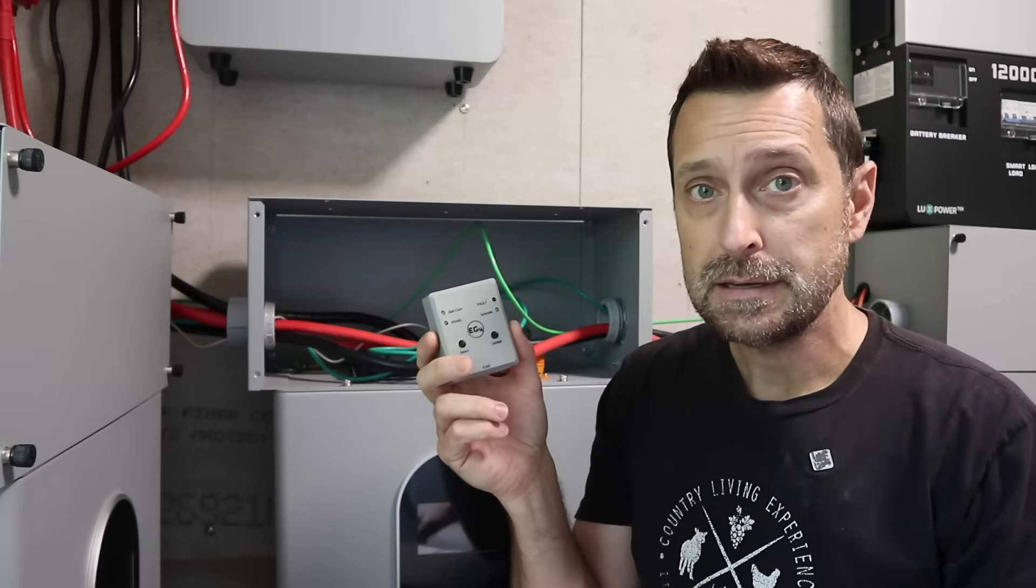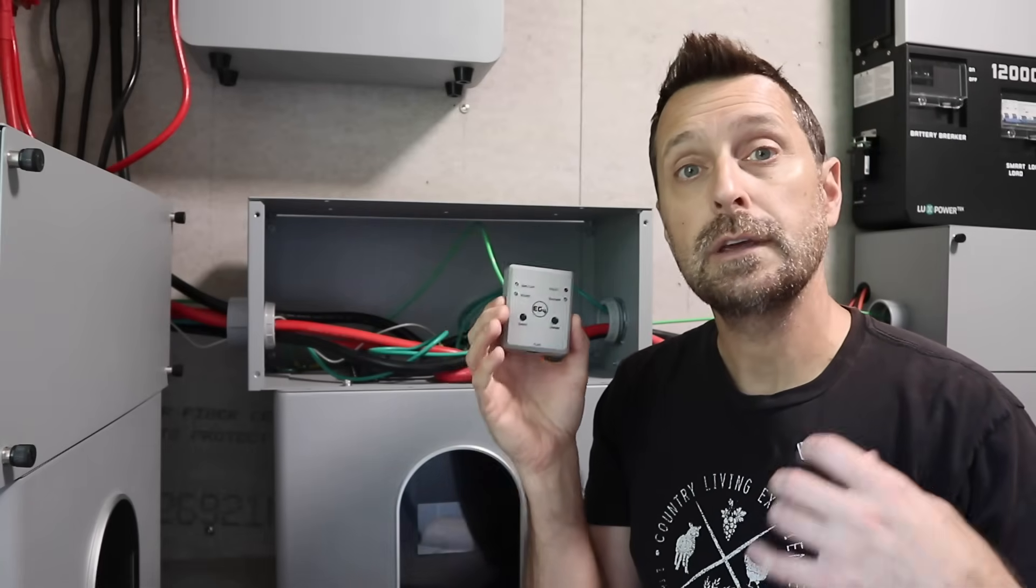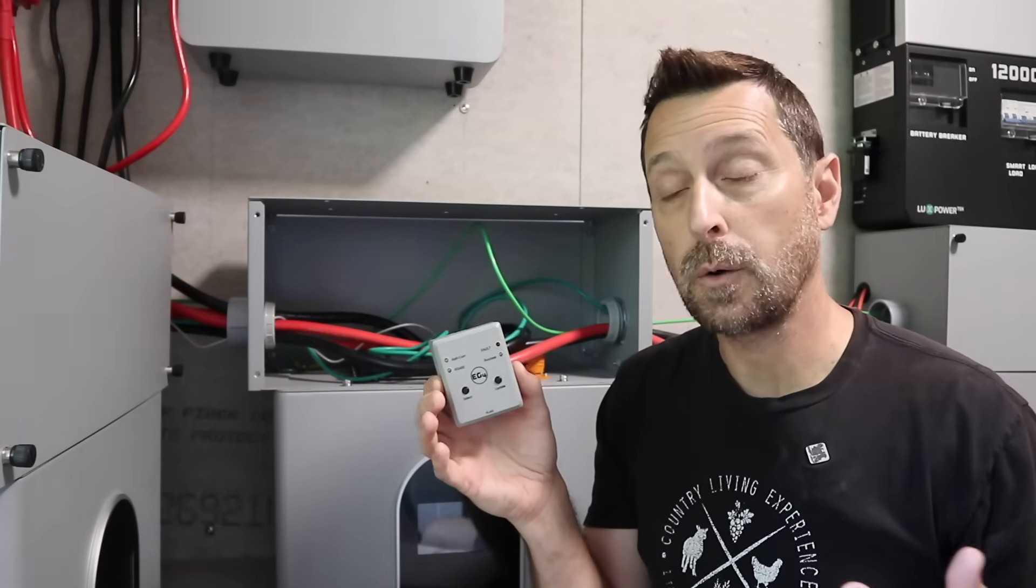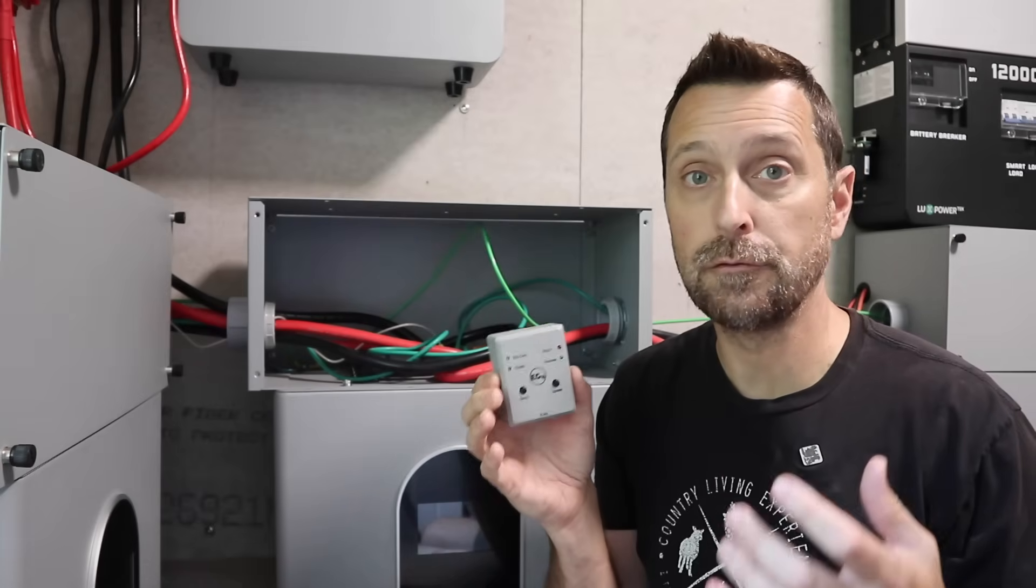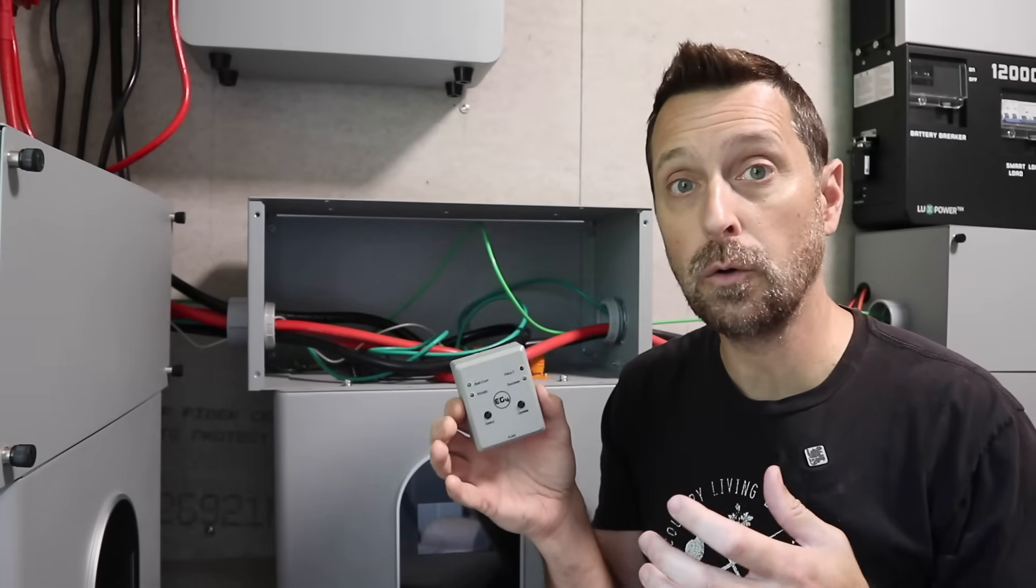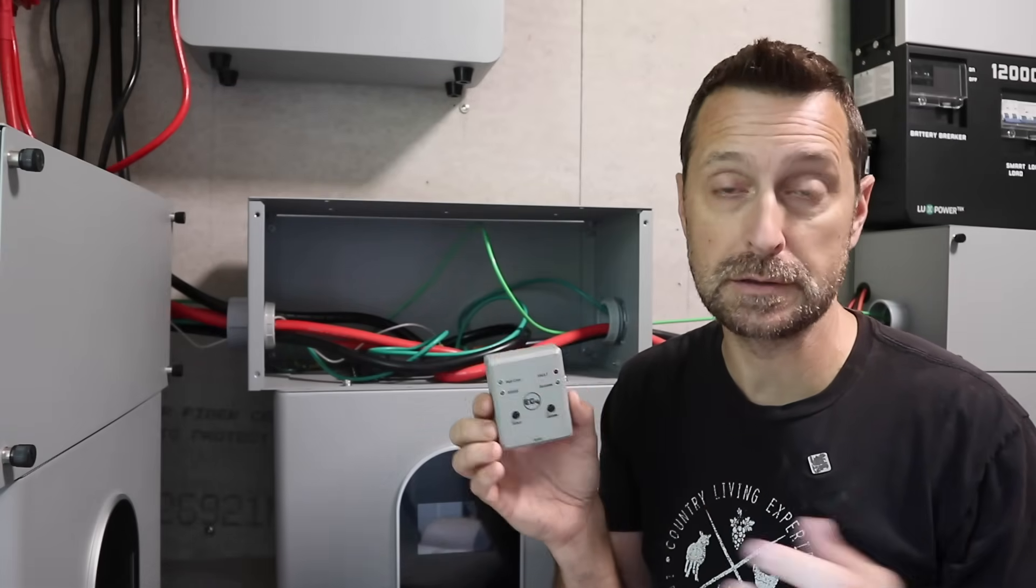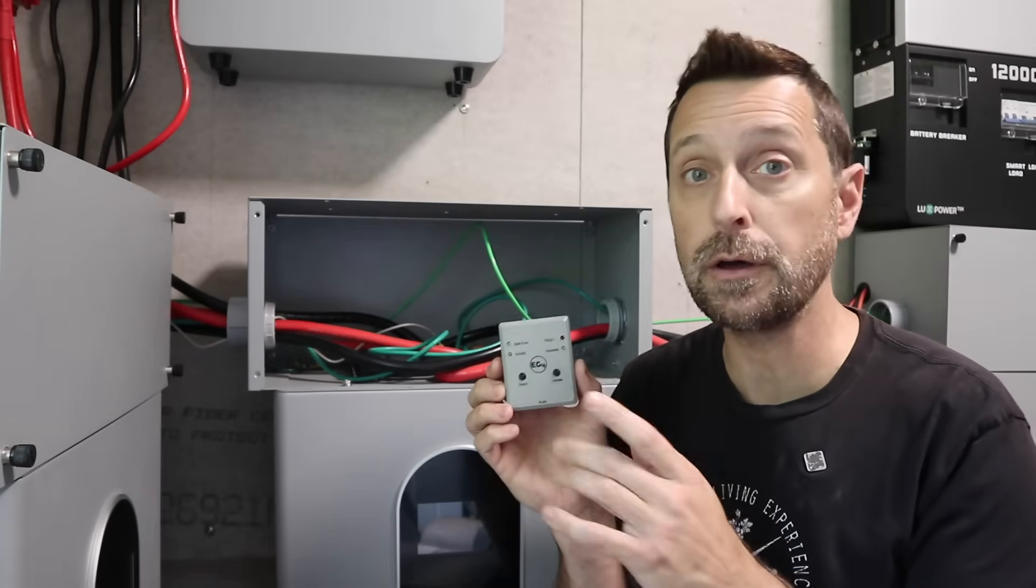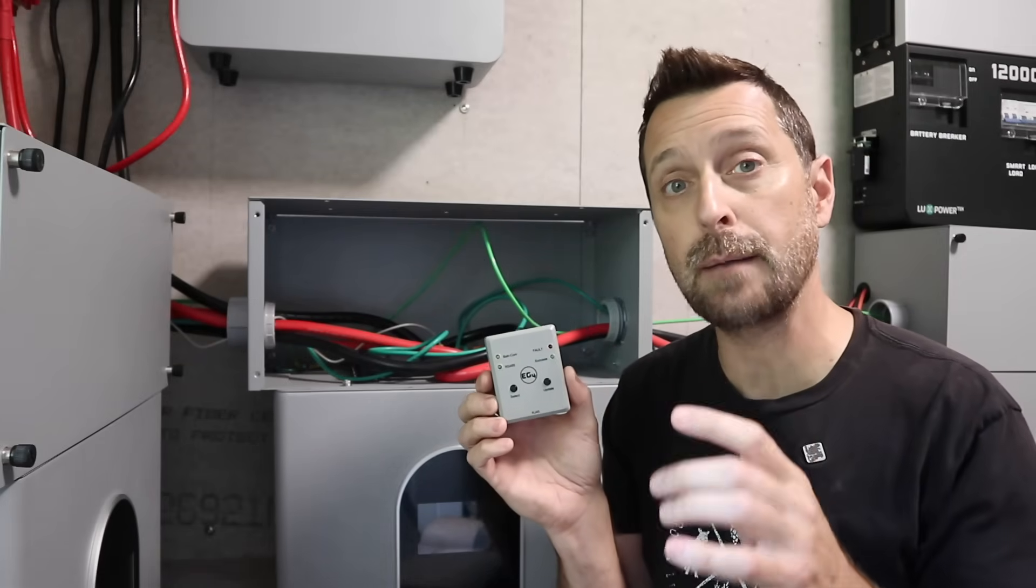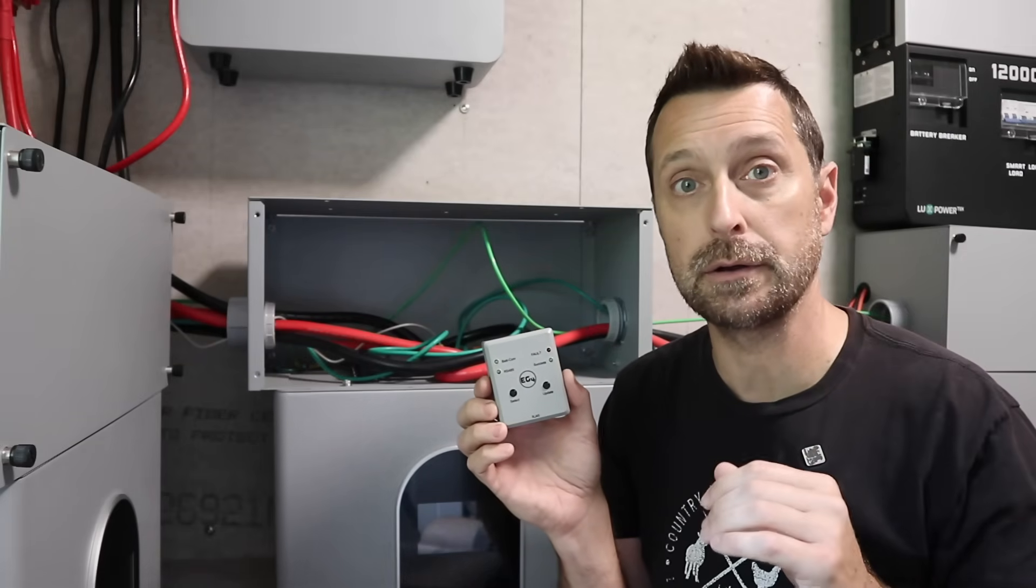Now I do have to say that this is only used for EG4's newer batteries. So I have some older LL version ones and some older LifePower version ones and this will not work for it. Although they do have an adapter for those early batteries.